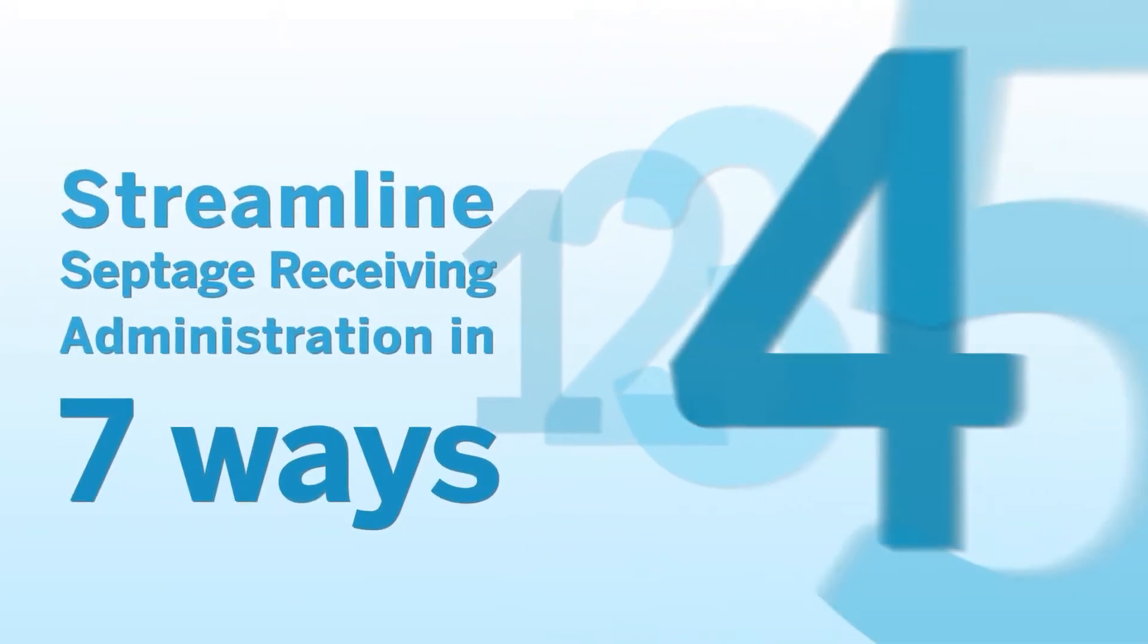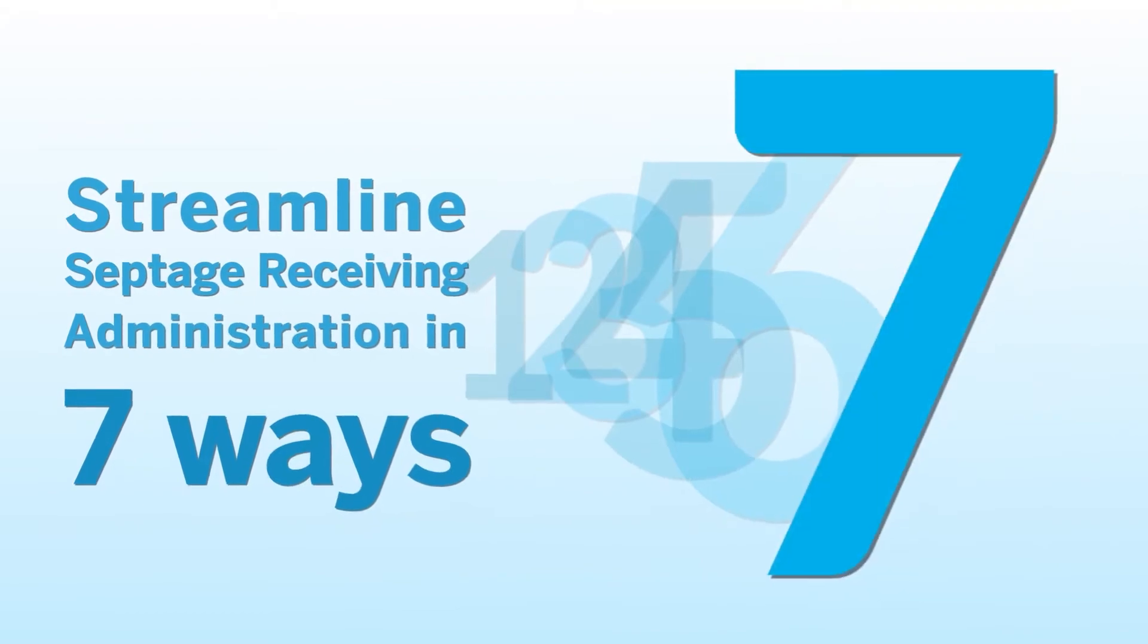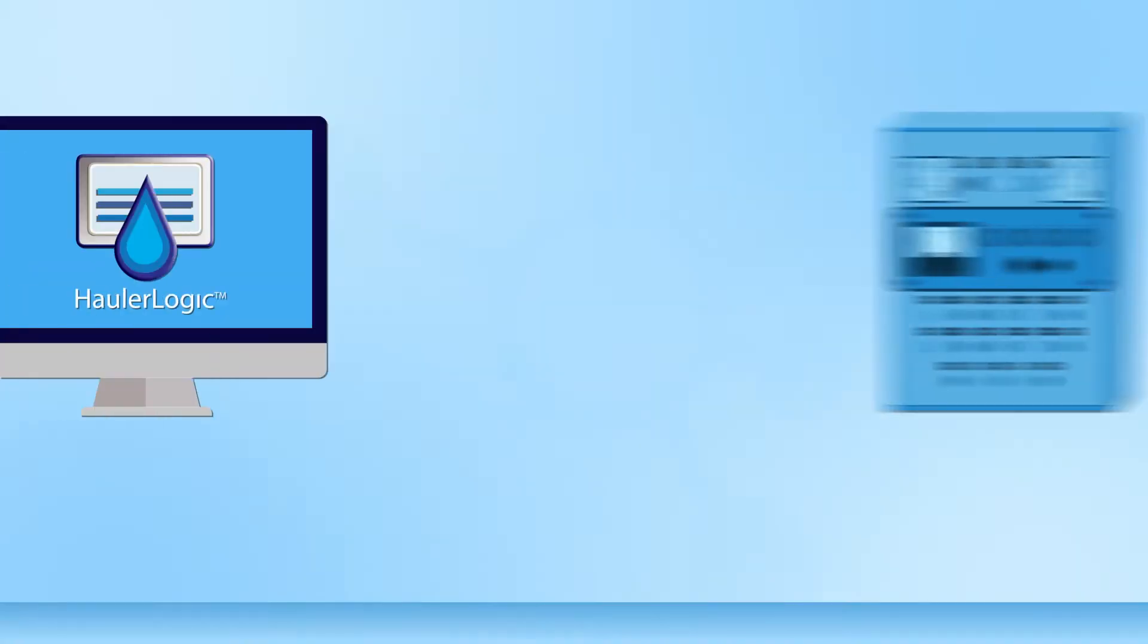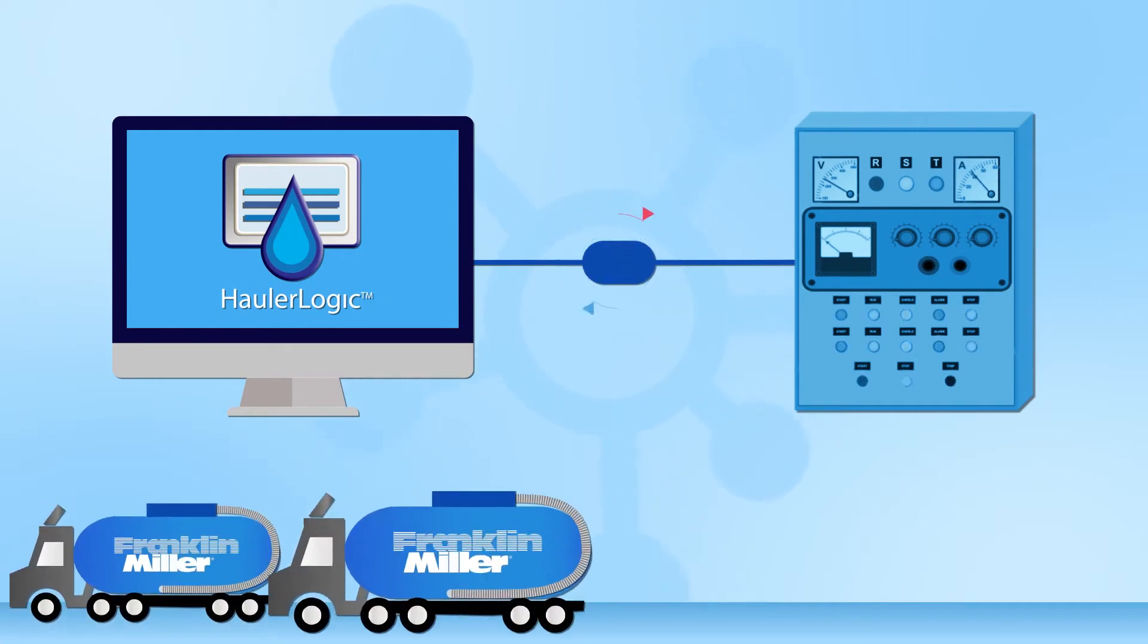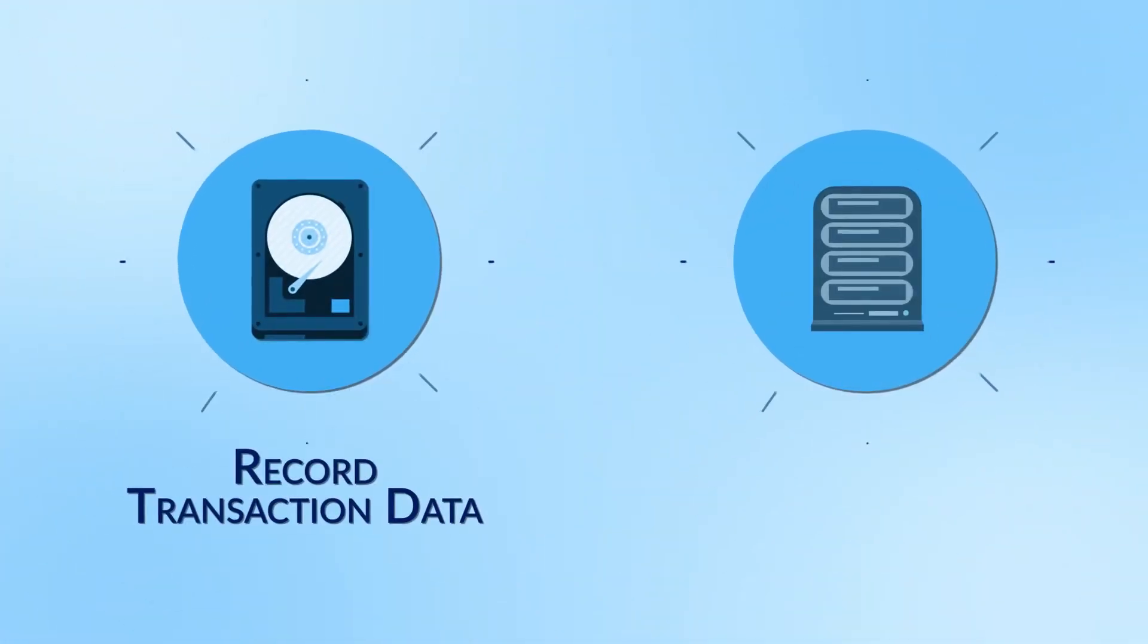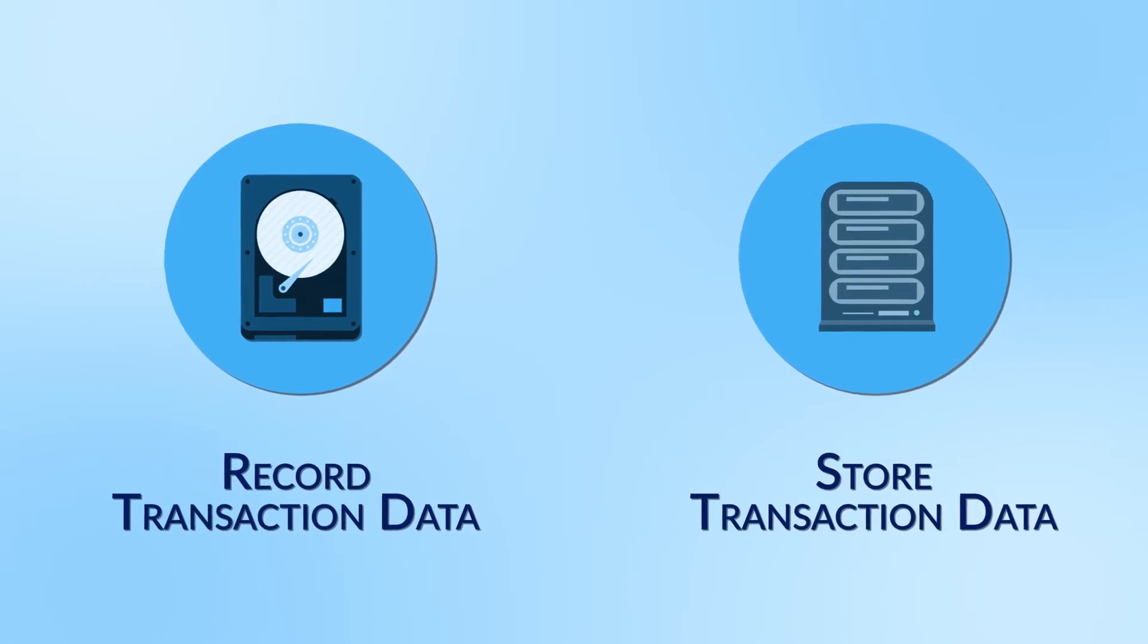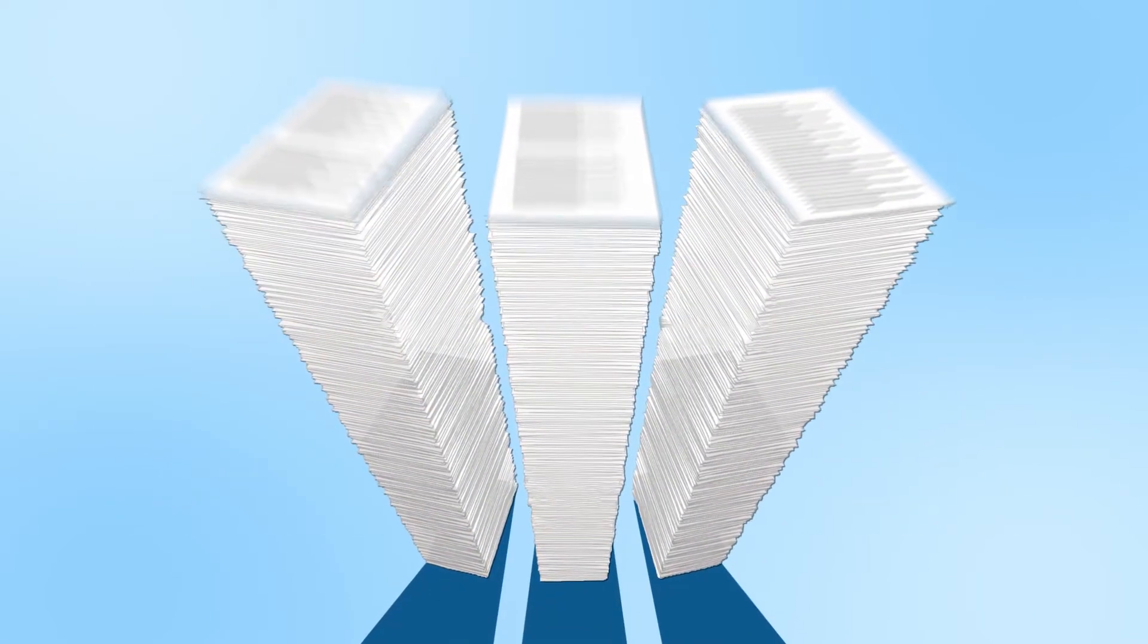HollerLogic can streamline your septage receiving administration in seven ways. One, improve efficiency. HollerLogic connects with Franklin Miller Holler Station controls to record and permanently store transaction data without the need for stacks of paper.